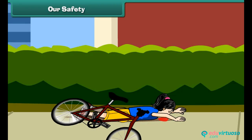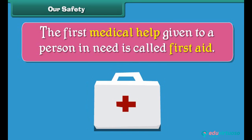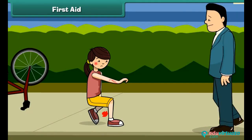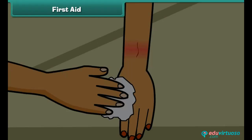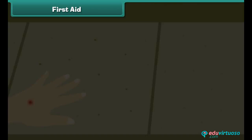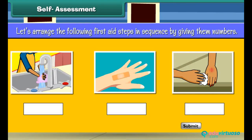Sometimes, even if we are careful, mishaps occur and we hurt ourselves. In that case we need first aid. The first medical help given to a person in need is called first aid. For example, when you fell from your bicycle, your father washed your wound with water, cleaned it with an antiseptic solution, then wound a bandage around the wound — this helps the wound heal quickly. Let's arrange the following first aid steps in sequence by giving them numbers.